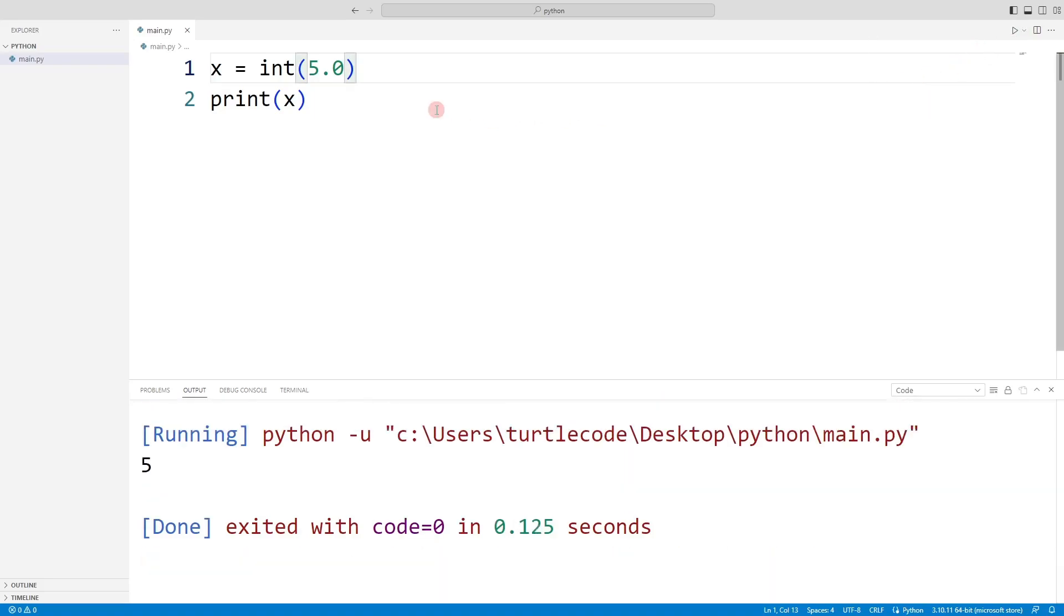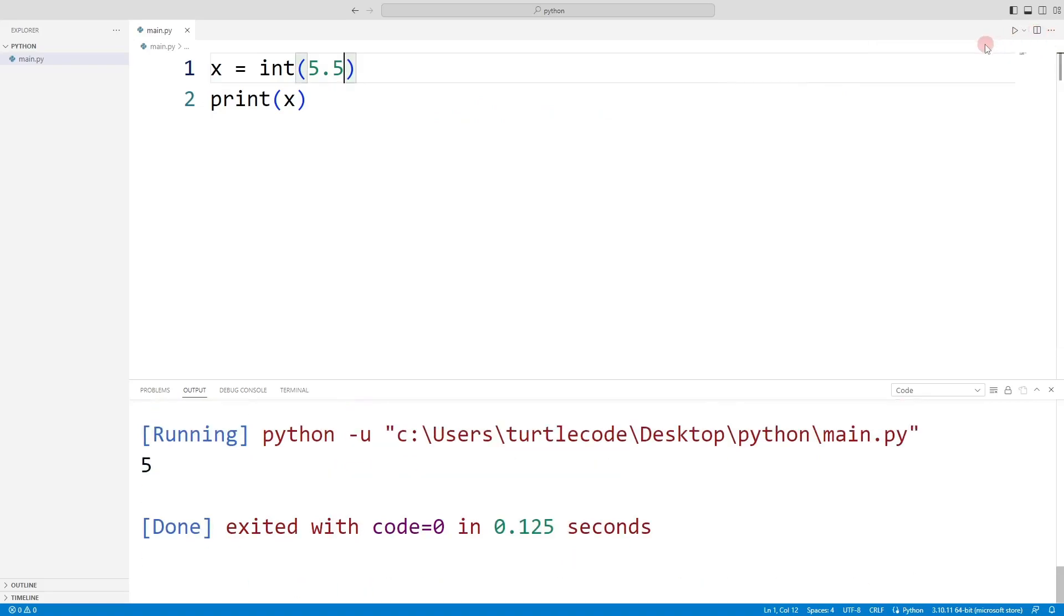This is often used in computing applications. Casting functions do not perform rounding. So even if there is a decimal value greater than 5, it will not round to 6.